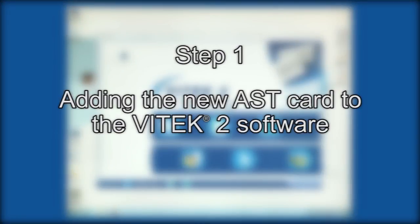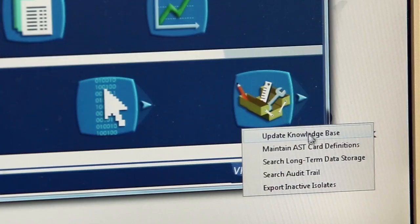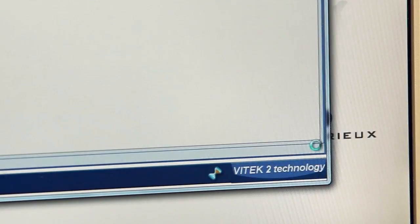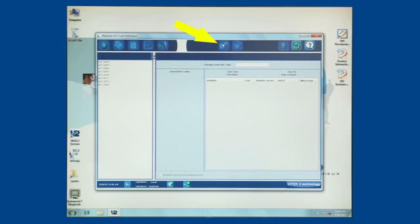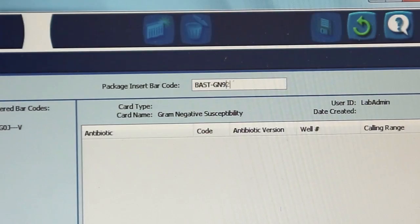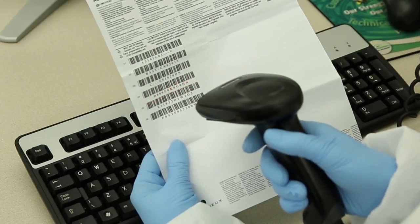Step 1: Adding the new AST card to the Vitec-2 software. From the Vitec main menu, click on the Utilities icon. Click on Maintain AST card definitions, then click on the Enter New AST card type icon. In the Package Insert barcode field, sequentially scan each of the barcodes found on the back of the AST package insert.